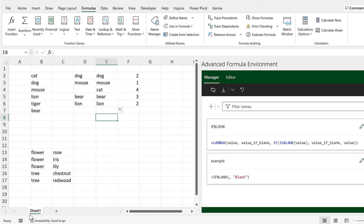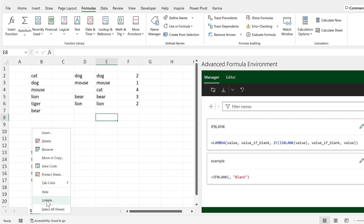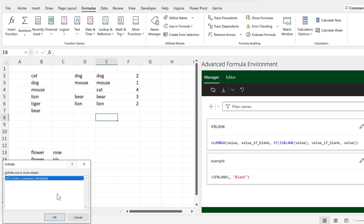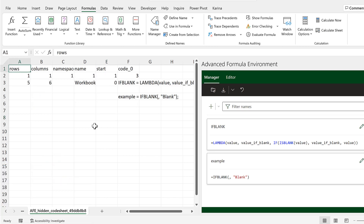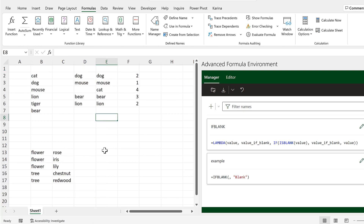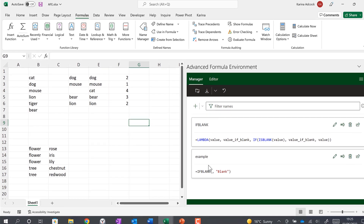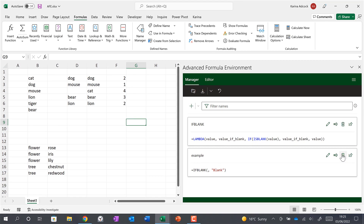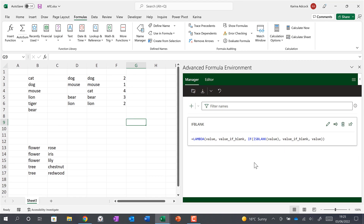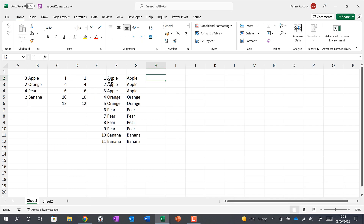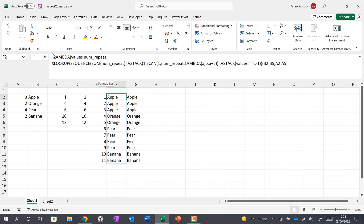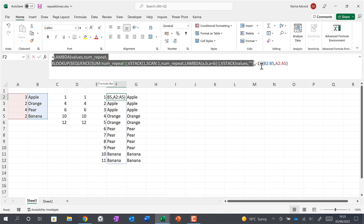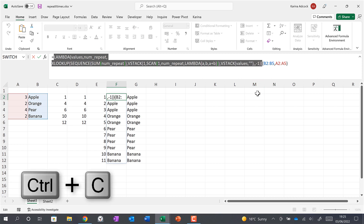The Advanced Formula Environment is actually creating a hidden sheet which contains the code. This example down here I don't really want, so I'm going to delete it. Then I'm going to copy in another formula — I'll go to this spreadsheet and copy a formula which I made in a previous video.